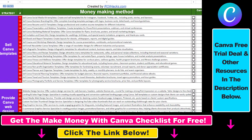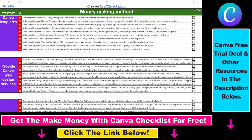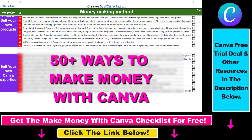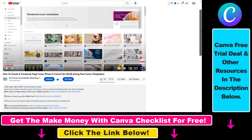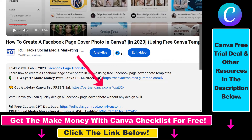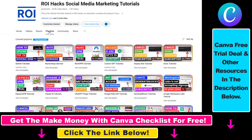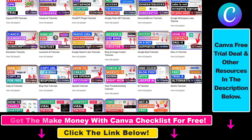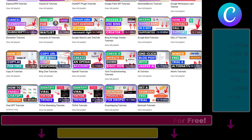Hope you found this tutorial useful. If you want to get access to our Make Money with Canva checklist for free, where we reveal a ton of ways how you can make money with Canva, and get other free Canva online marketing and AI resources, make sure to check out the links in the description below, where you can also sign up for Canva Pro for 14 days for free. If you want to learn more about how to use Canva, make sure to check out our YouTube channel and playlist, because we have over a thousand free tutorials.